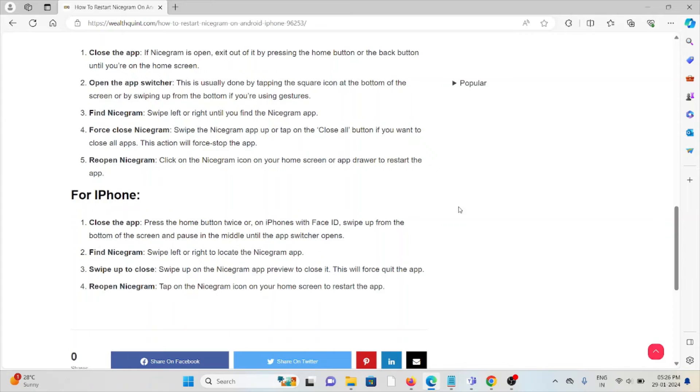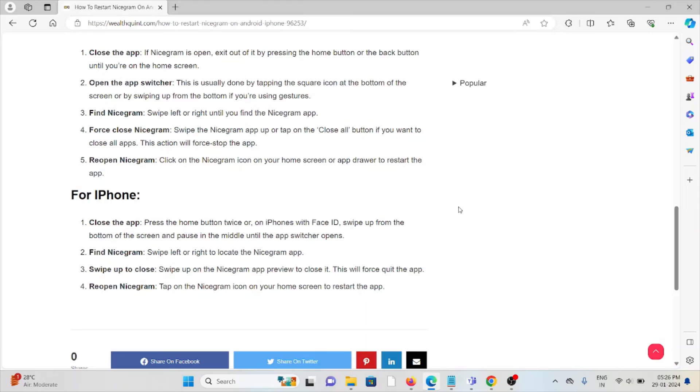For iPhone: Close the app. Press the home button twice, or on iPhone with Face ID, swipe up from the bottom of the screen and pause in the middle until the app switcher opens. Find the Nicegram app.